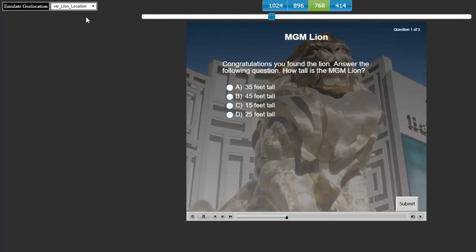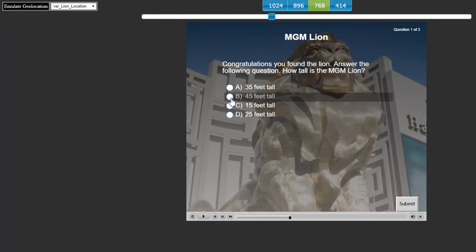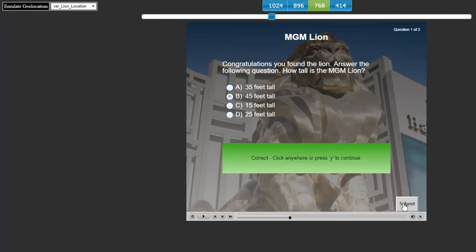And I hear the little buzzer there, the little jackpot noise, and I'm confronted with my question here. So congratulations, you found the lion. Answer the following question. Now there's a plaque located right next to the lion that tells you some of the statistics about this particular statue. And one of those statistics is that the statue is 45 feet tall. So they can select that, hit submit, correct, click anywhere or press Y to continue.